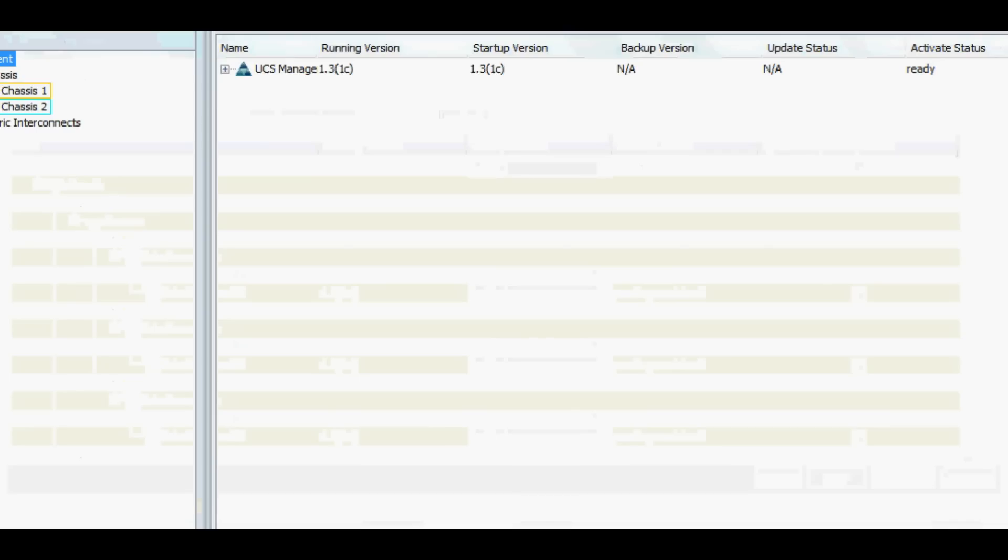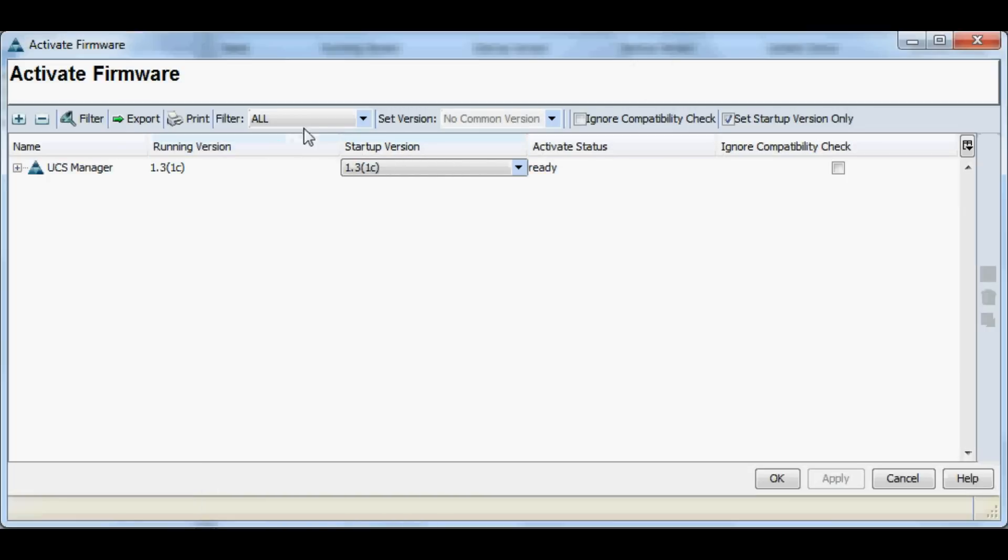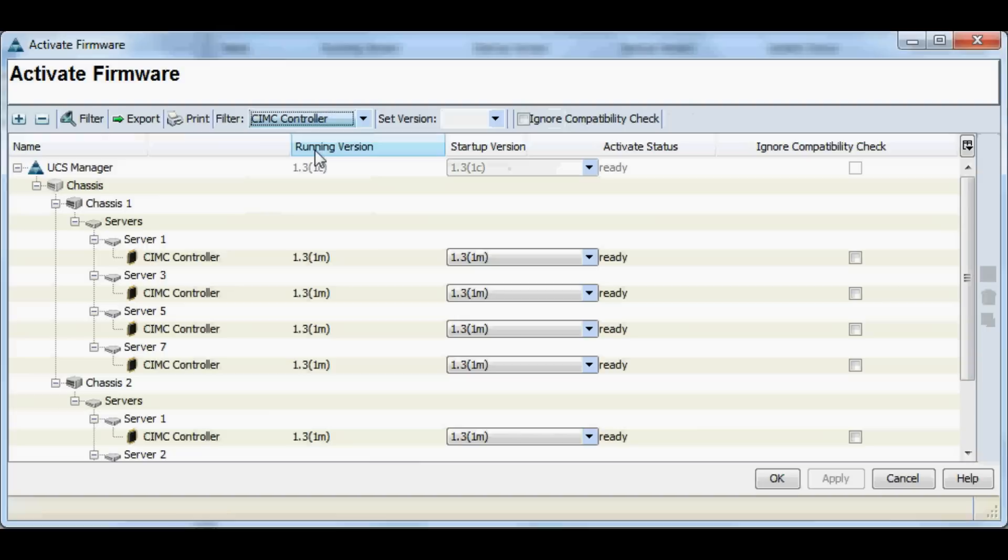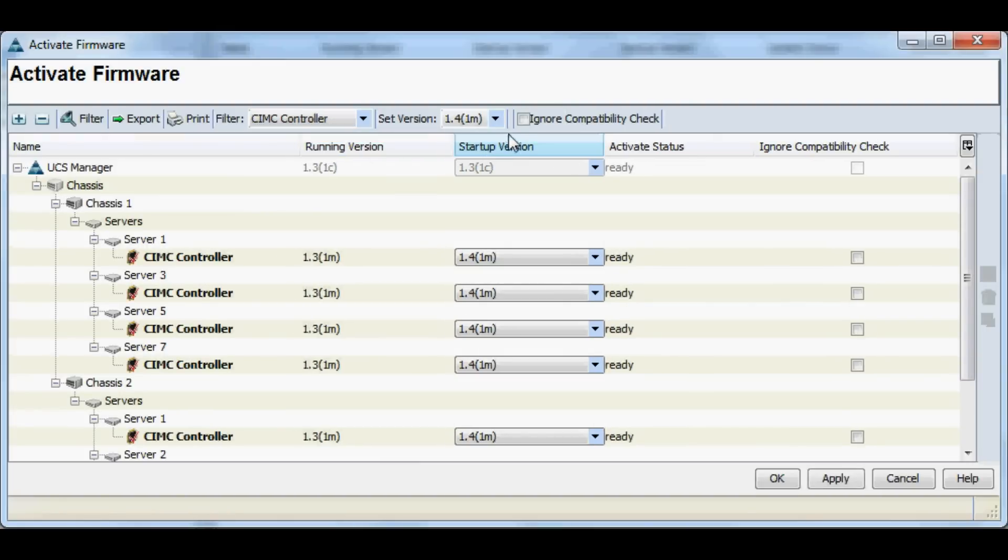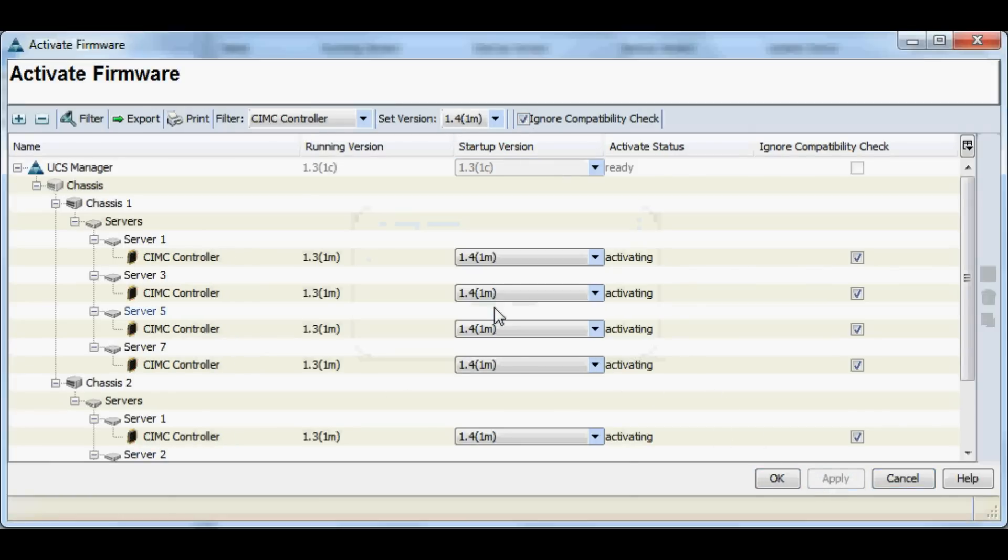Now we'll go ahead and update these CIMCs to 1.4. Again, up into Firmware Management, and we want just the CIMCs, and we want to set that to 1.4. Again, we'll do the ignore compatibilities check.